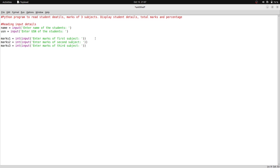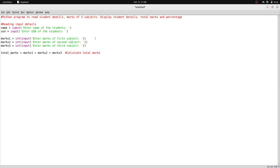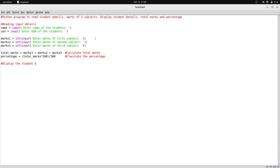In the second step, I calculate total marks. I take a variable called 'total_marks' equal to marks1 plus marks2 plus marks3. In the third step, I calculate percentage using the variable 'percentage', which equals (total_marks * 100) / 300. This formula calculates the percentage based on a maximum of 300 marks across the three subjects.